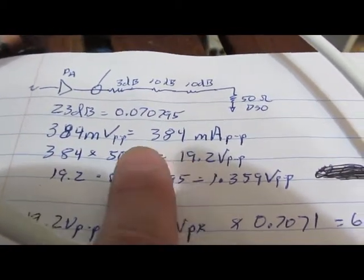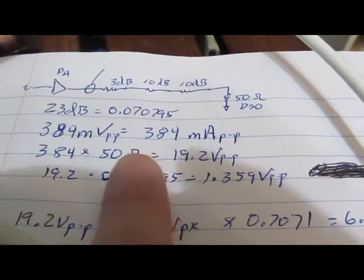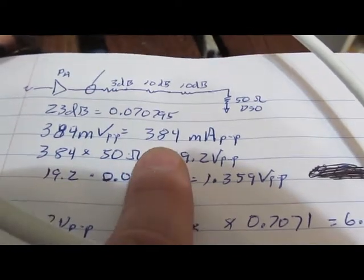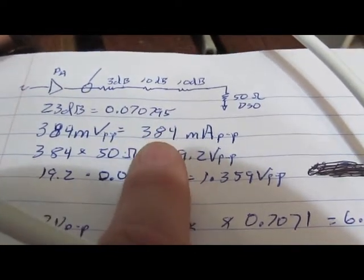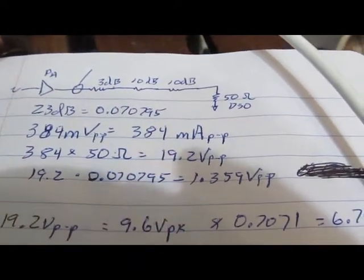Unfortunately this is about the limit of what I can test. I don't have an amplifier that will put out any more current than this.